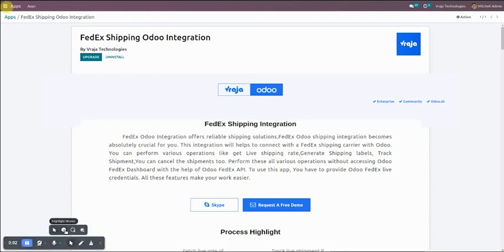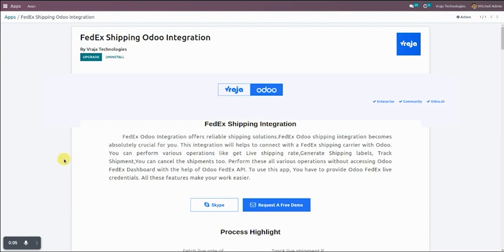In this video we are going to understand how FedEx shipping Odoo integration will work. We divided this video in three parts: first is FedEx introduction, second is the configuration part, and third is the integration part.